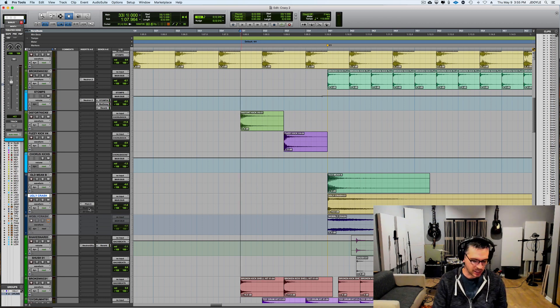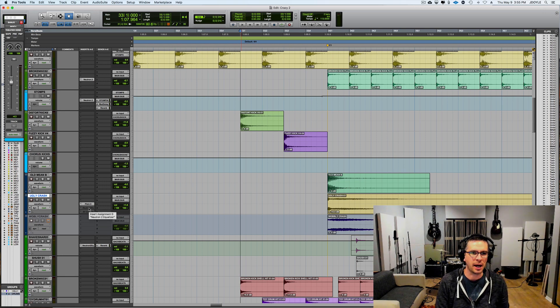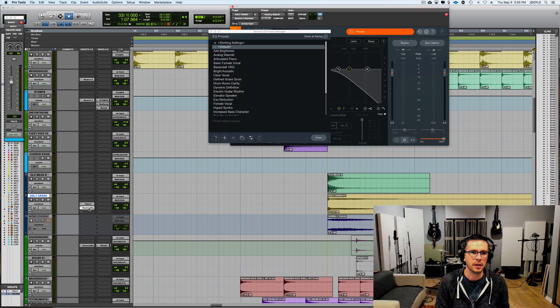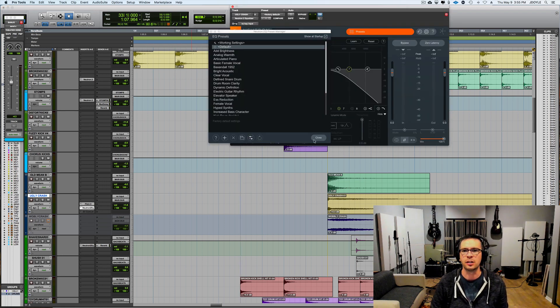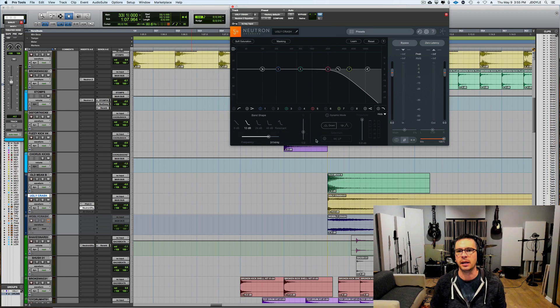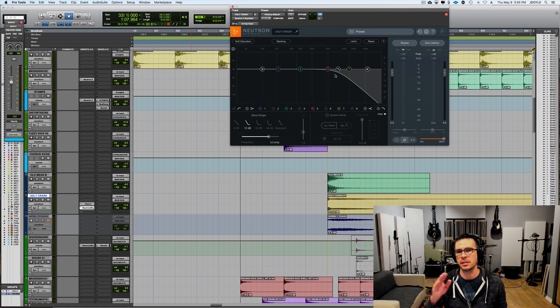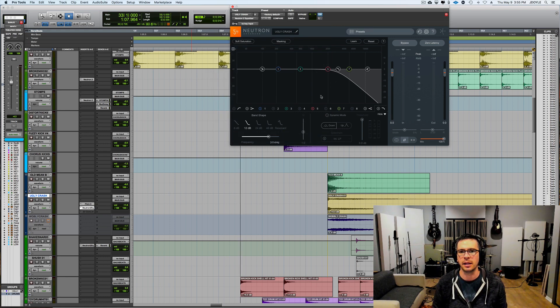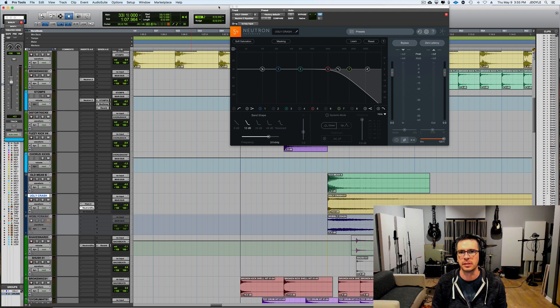So it still had a bit of high end that I was not feeling so I just put in an EQ after this and just rolled off some of this top end and then it got me closer. So this is that.